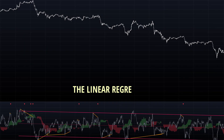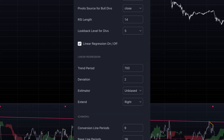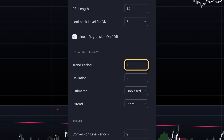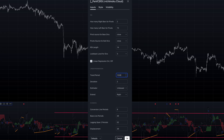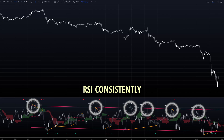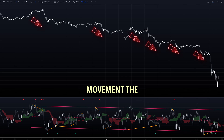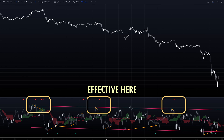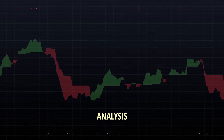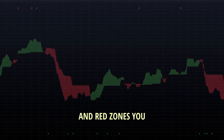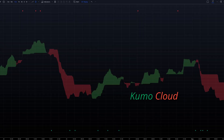Looking at this downtrend, the linear regression channel gives us valuable insights. I've adjusted the regression period to a higher value to better match the overall trend, though keep in mind this is flexible and can be adapted to your trading style and preferred period. Look how the RSI consistently gets rejected at the upper channel boundary, preceding further downward price movement. The divergence analysis has been particularly effective here, capturing most swing reversals. The Ichimoku cloud component adds another dimension to our analysis.